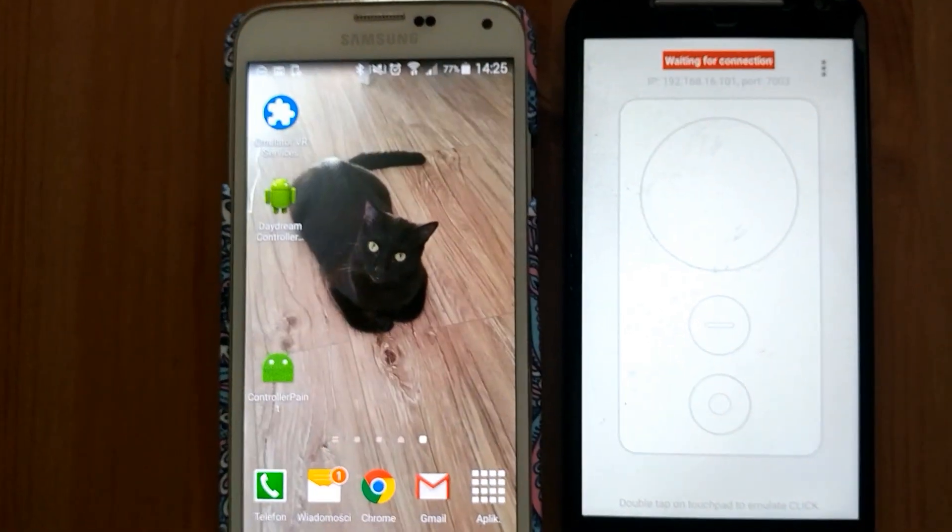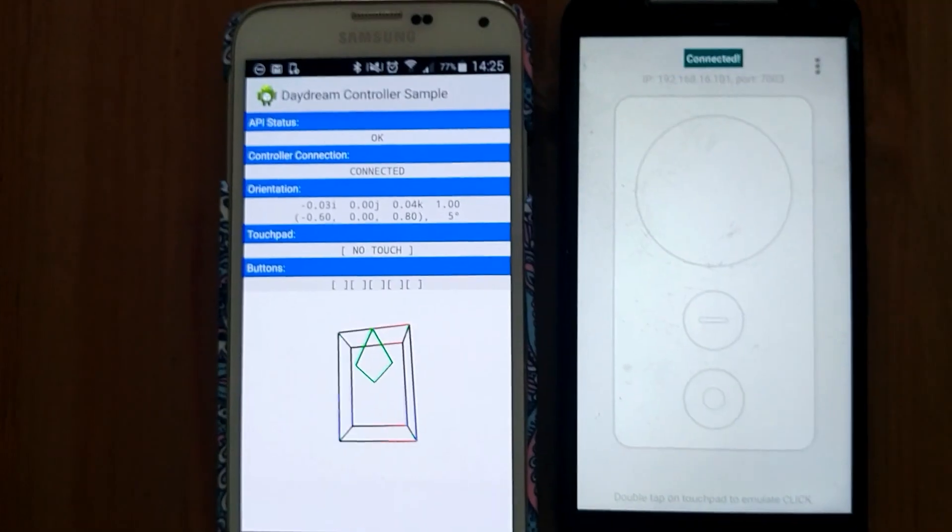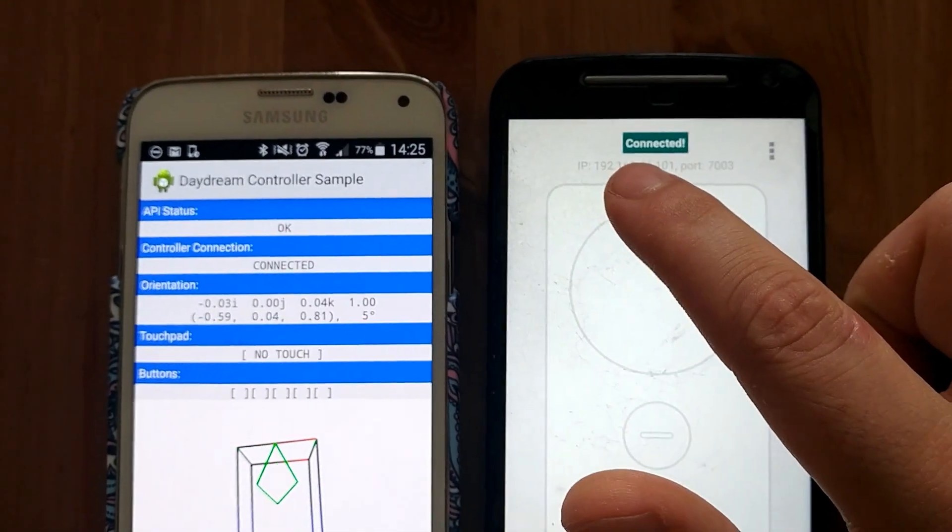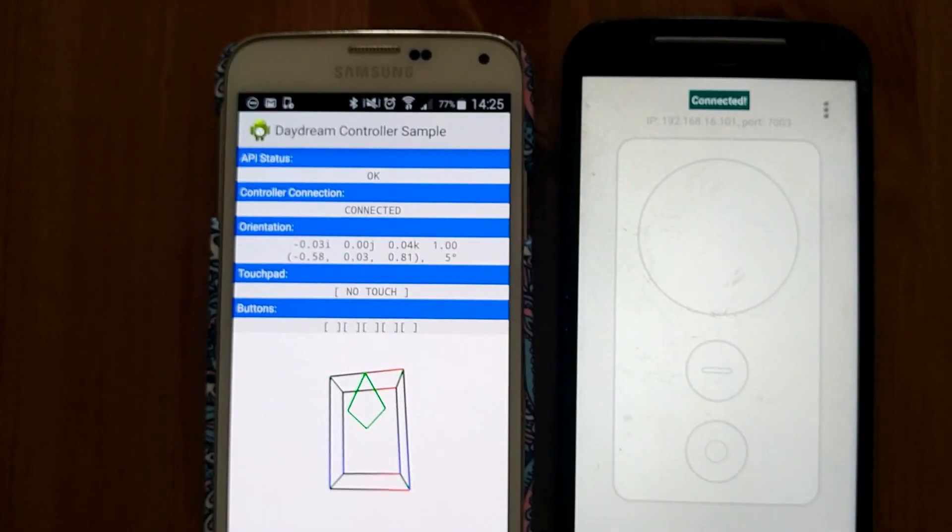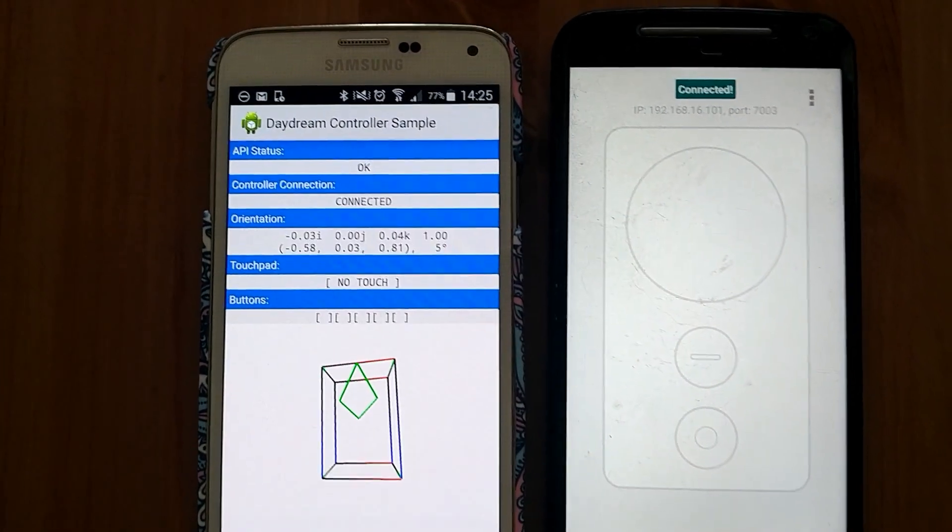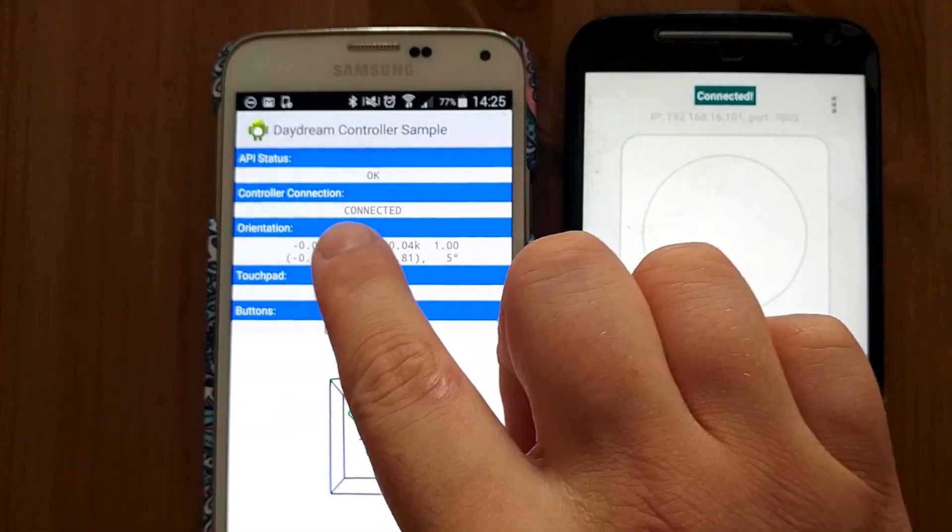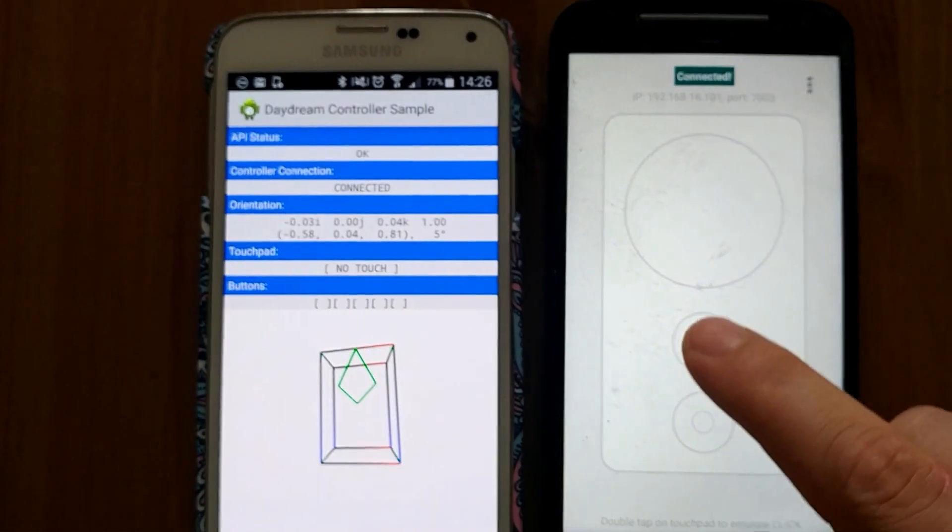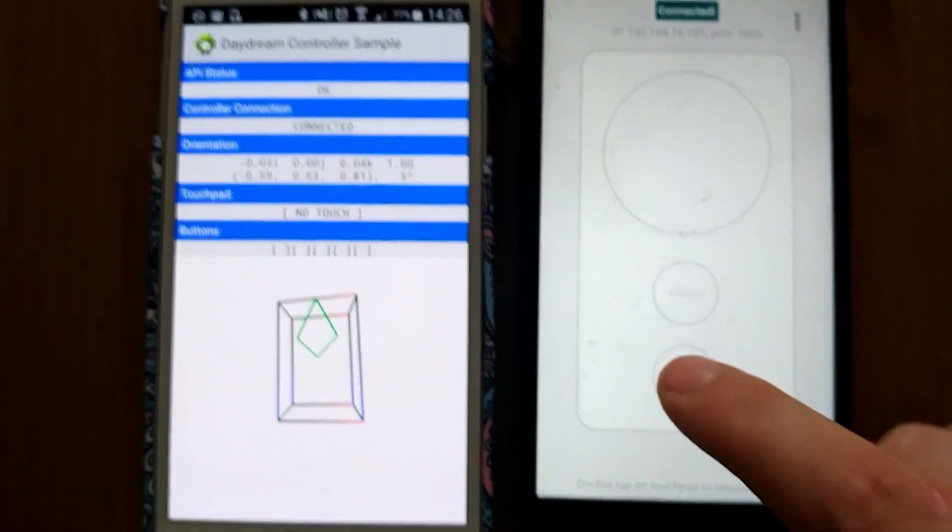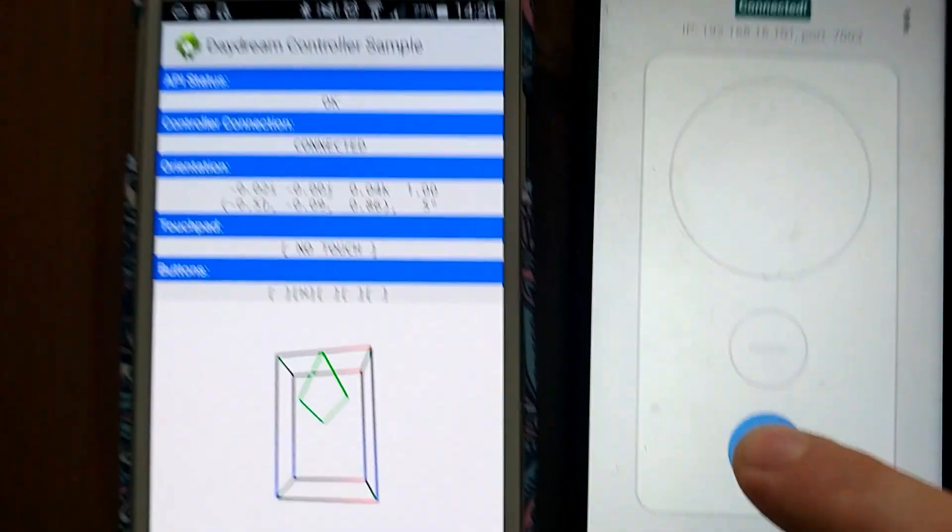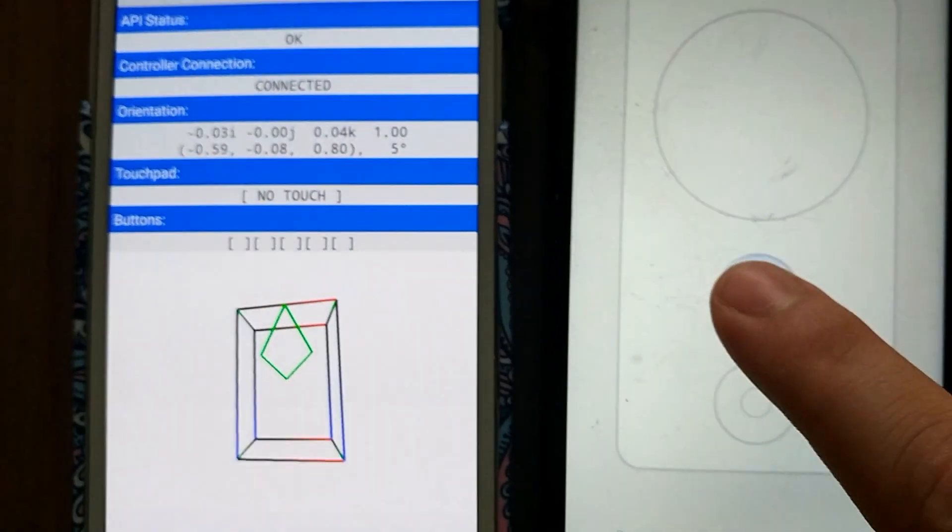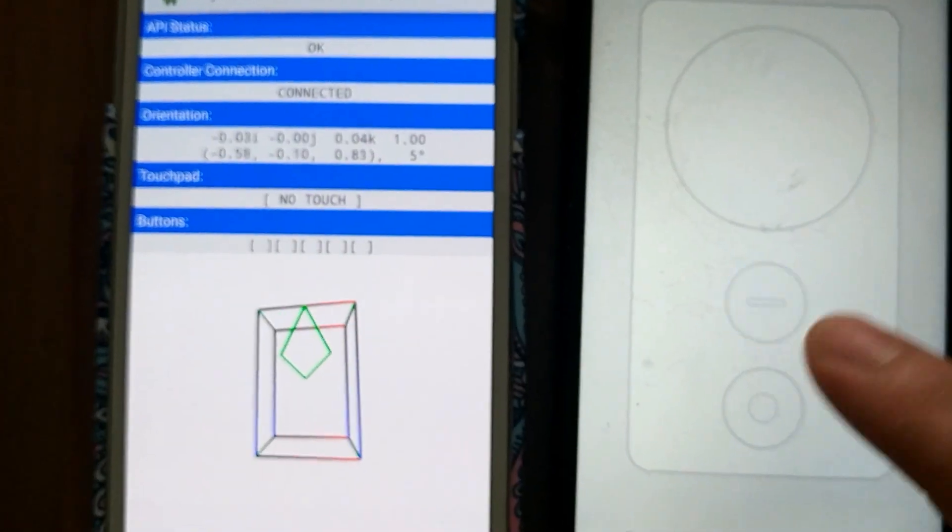Start Daydream controller sample and you will see the message connected on controller and on this sample control connection is also connected. And when you press for instance the up button and home button it automatically shows on this app here.